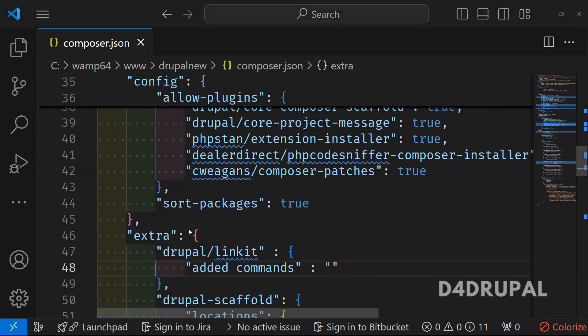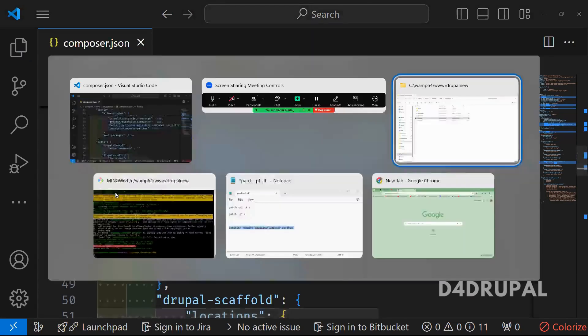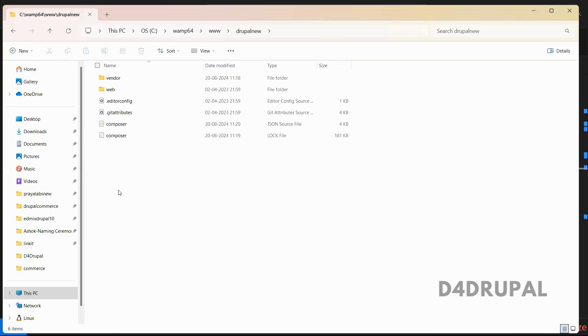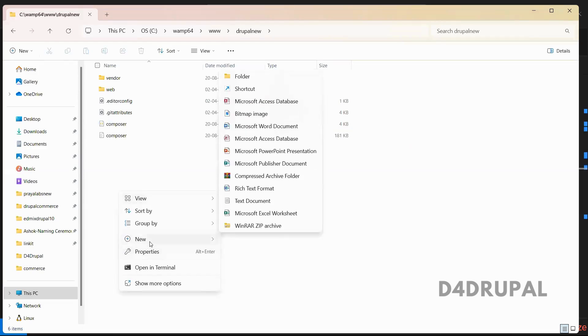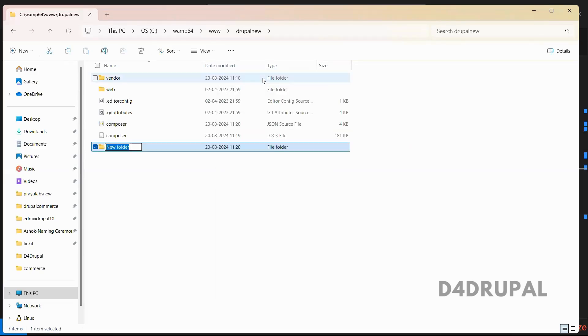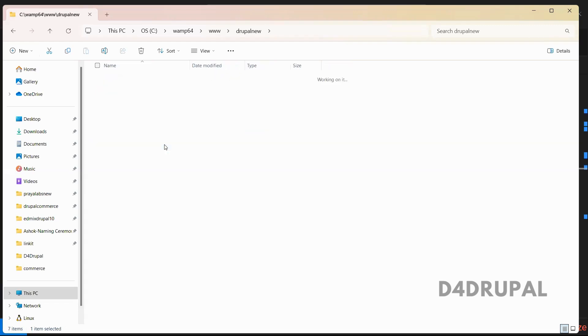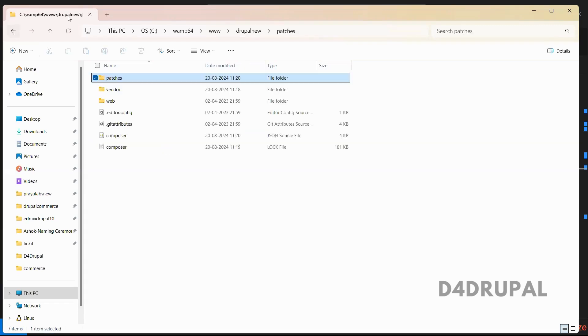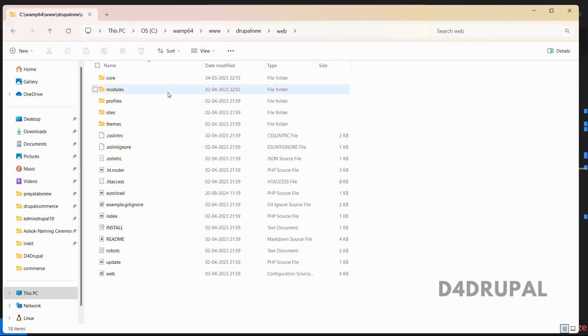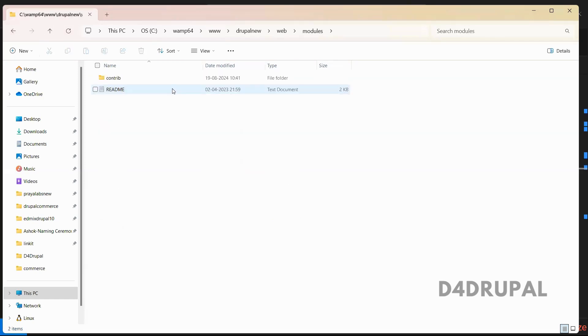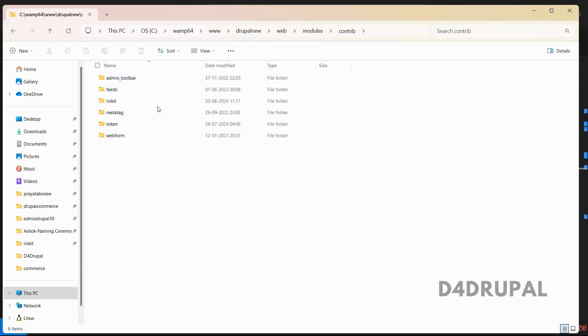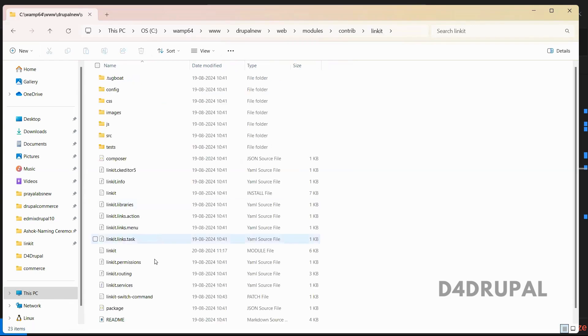So before that, you have to create a folder called patches. You can create here or you can keep it inside. And in that you have to copy the file.